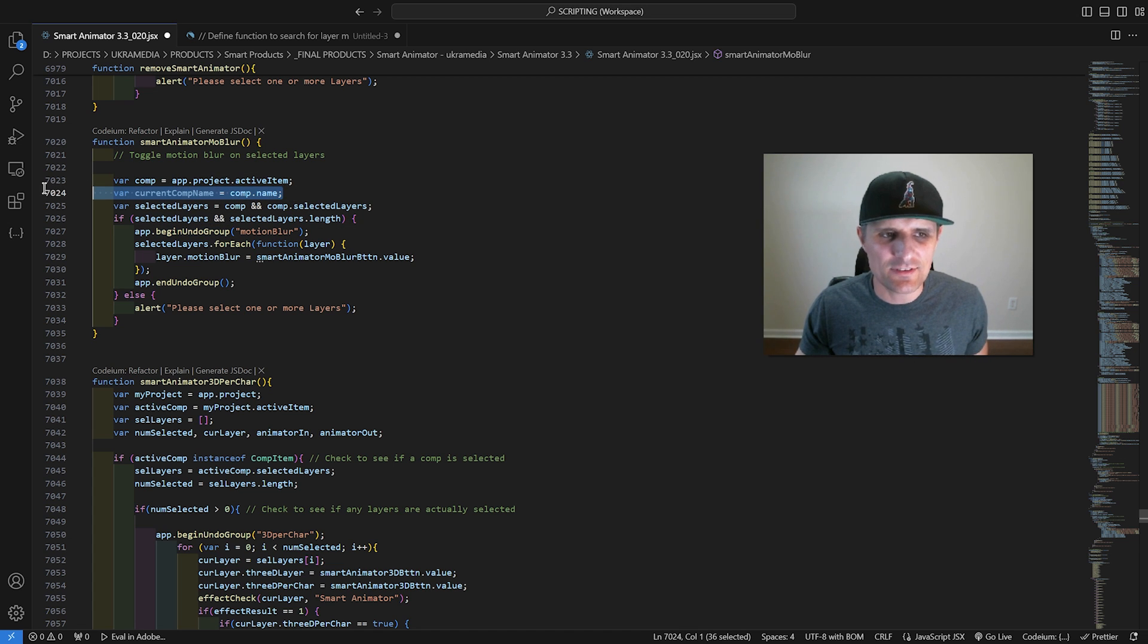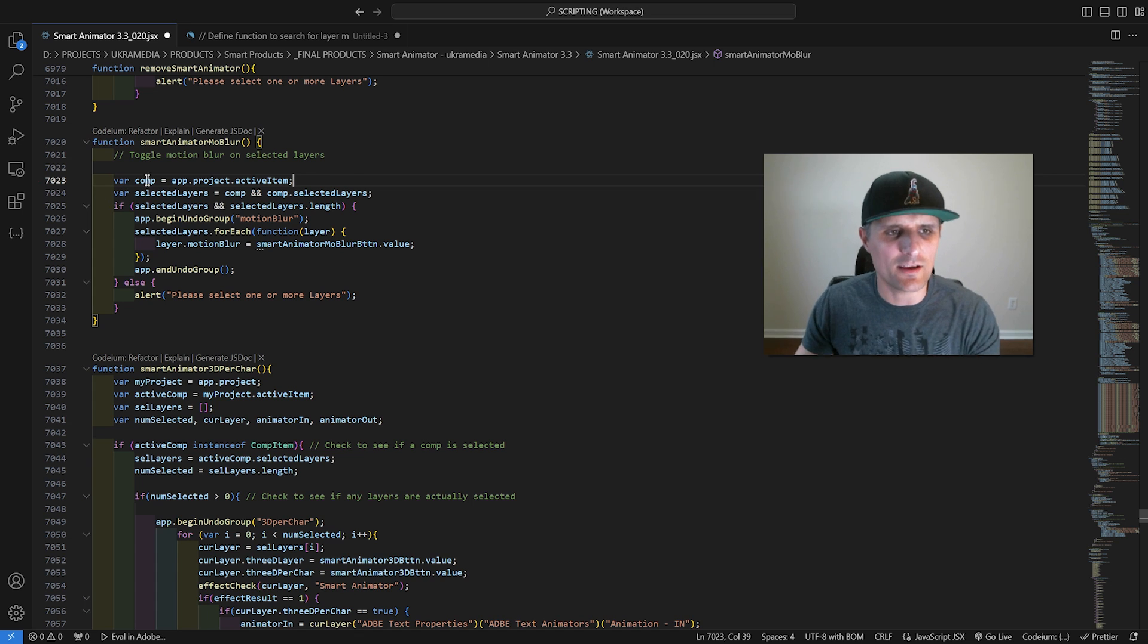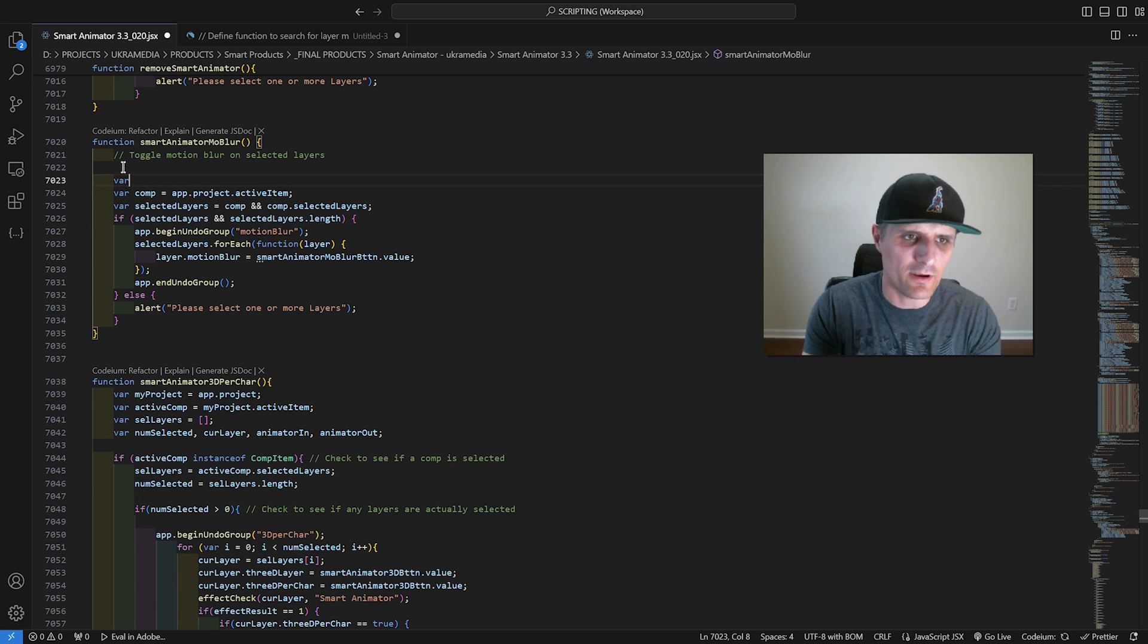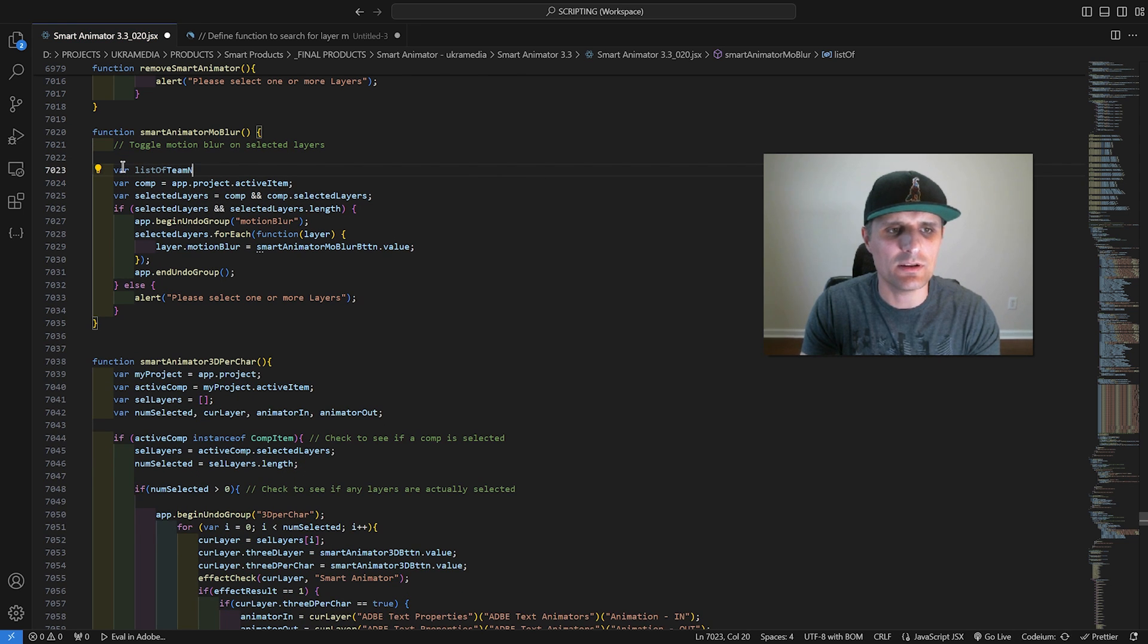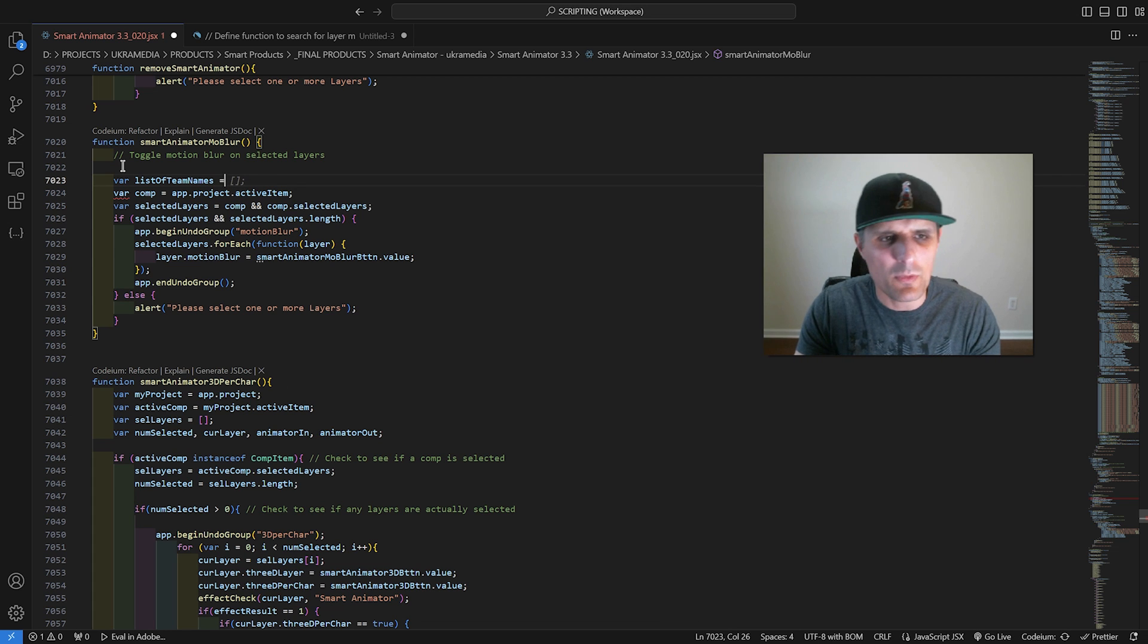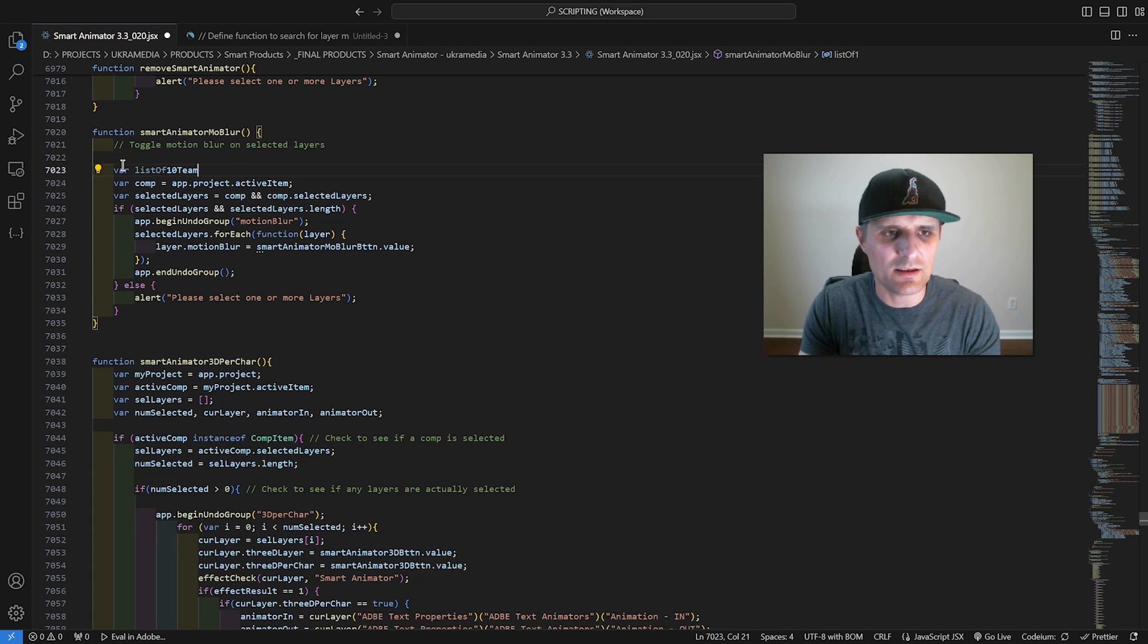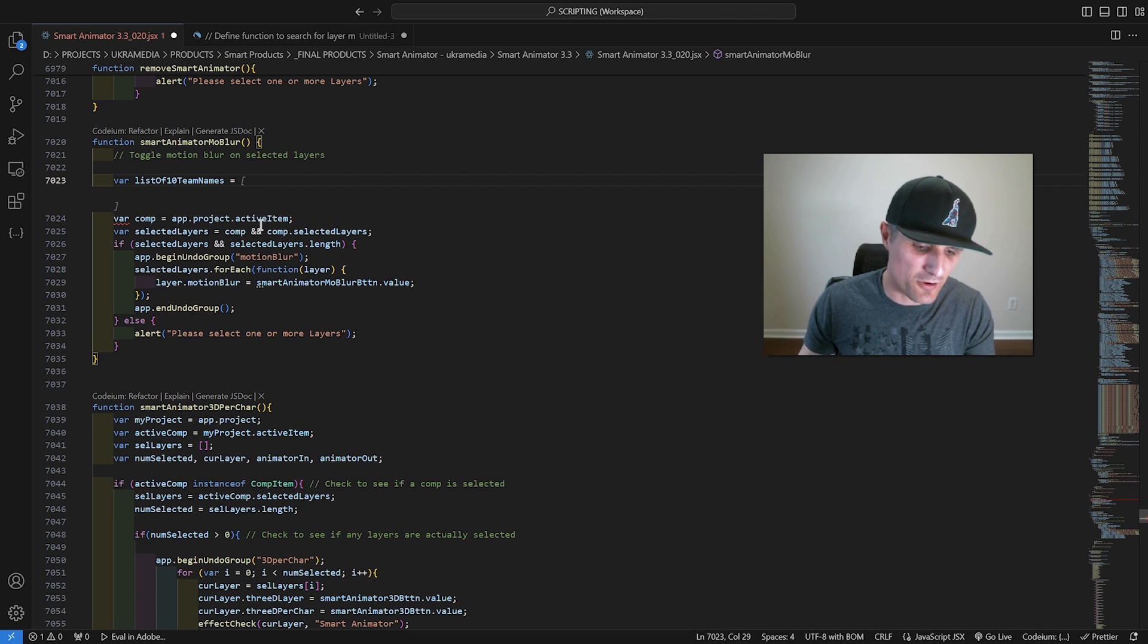This thing will definitely save you time. Now let's try other things. Maybe I want to do a variable with a list of team names. Let's see what it comes up with. It gives me an array. Maybe if I do list of 10 team names. It gives me a bigger one.